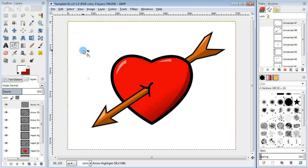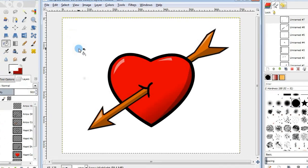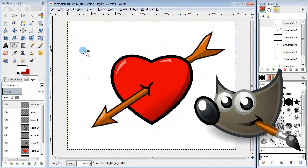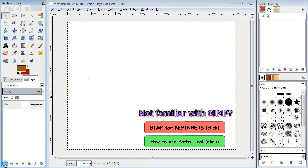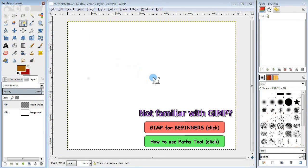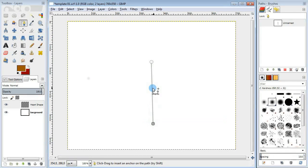Hi, my name is Alex and today I'm going to show you how to draw a valentine heart using GIMP. Let's go ahead and start by creating a new layer to draw the shape of the heart.